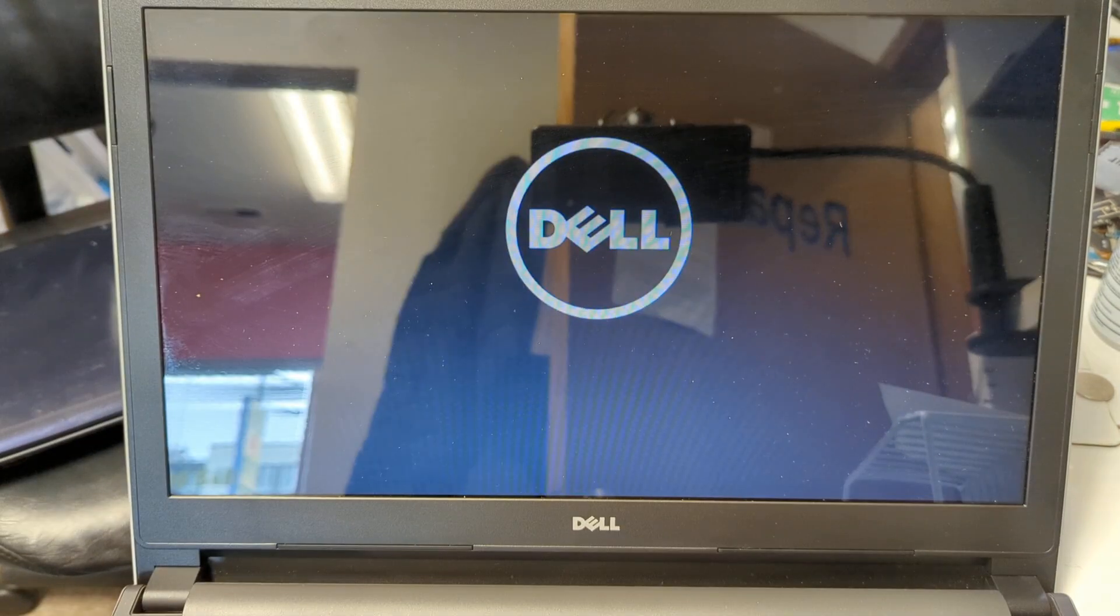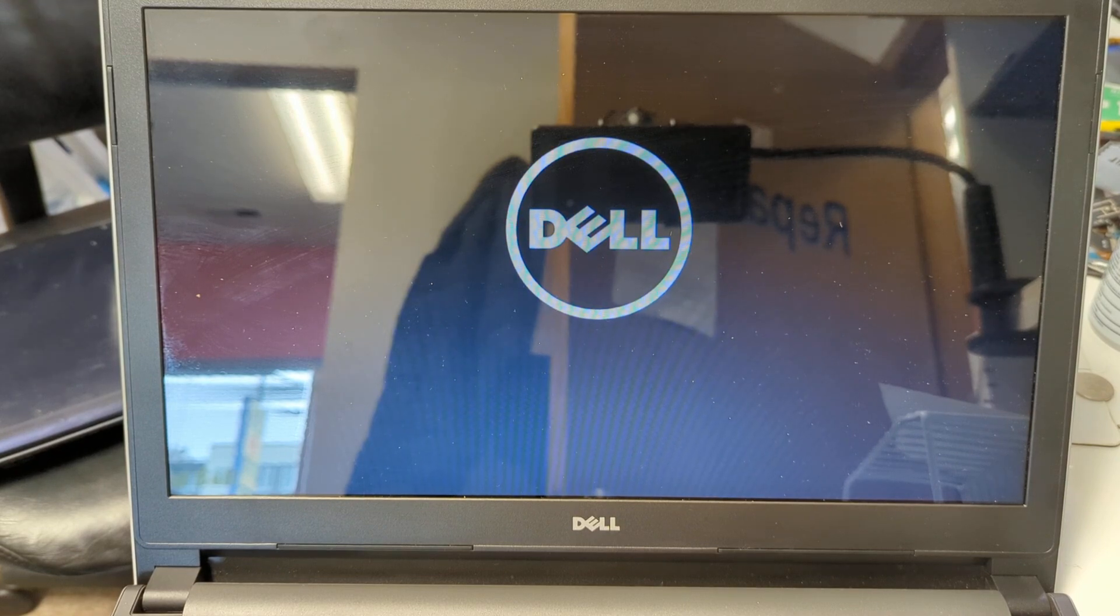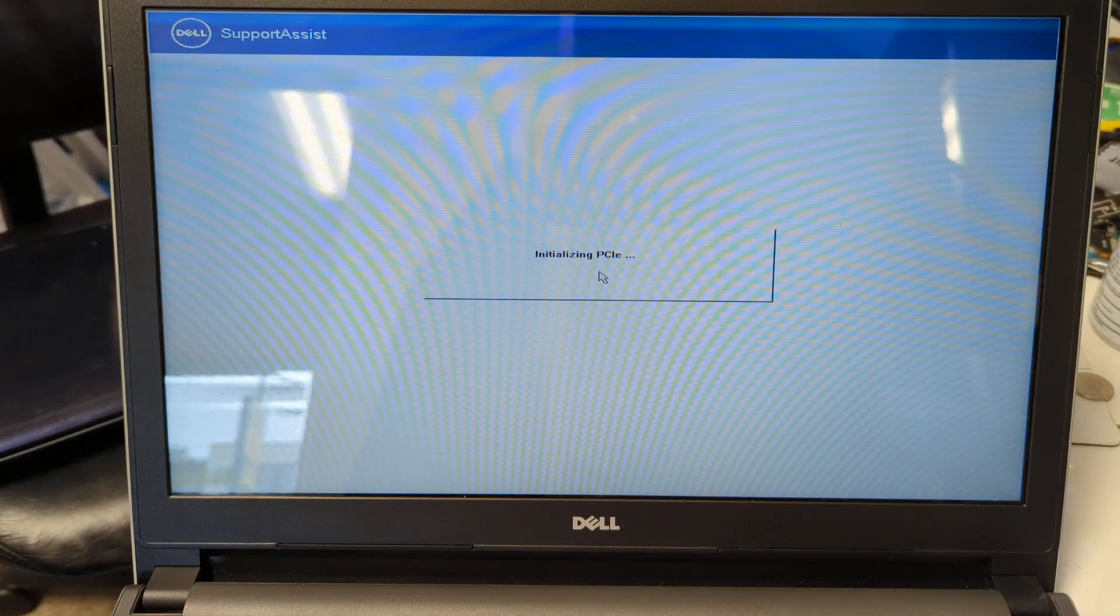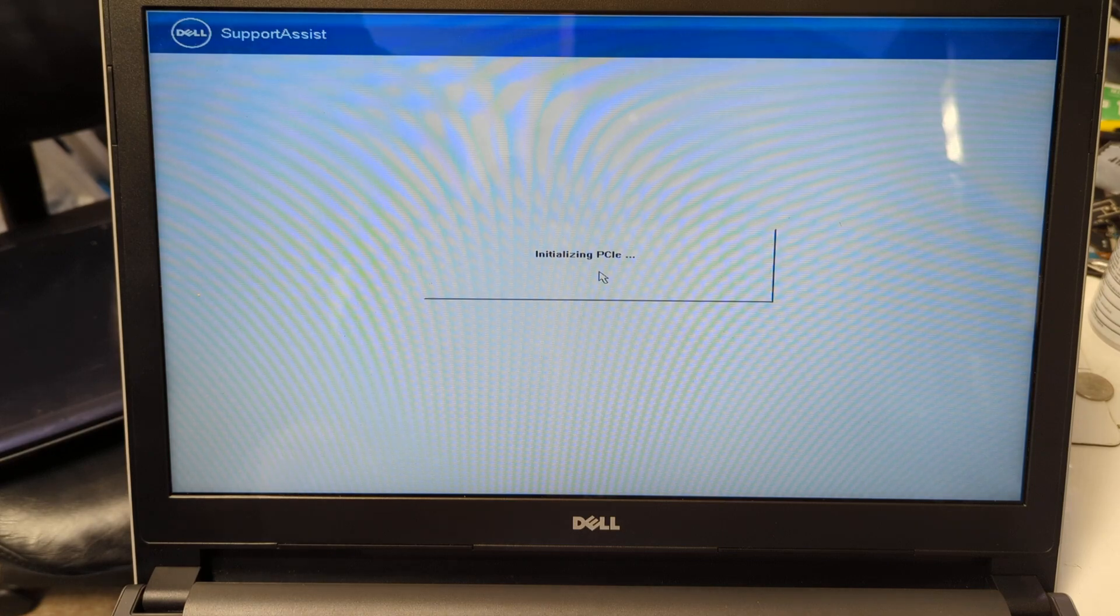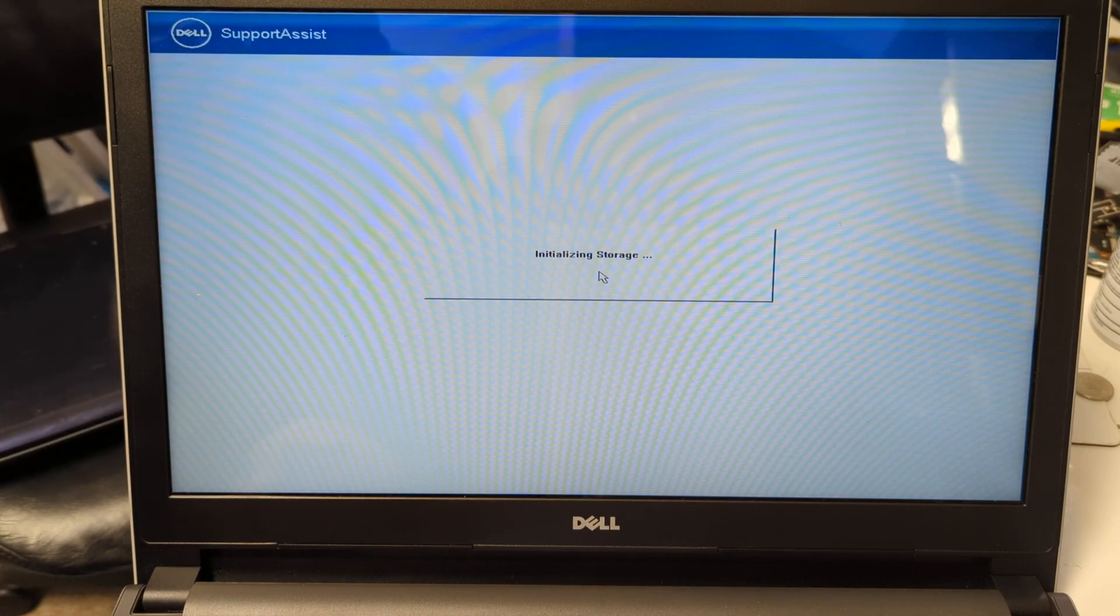Okay, so I have this Dell for a customer. Every time I boot it, it's stuck on Dell Support Assist. It doesn't boot into the hard drive. I don't know why, so we're going to try to find the solution.